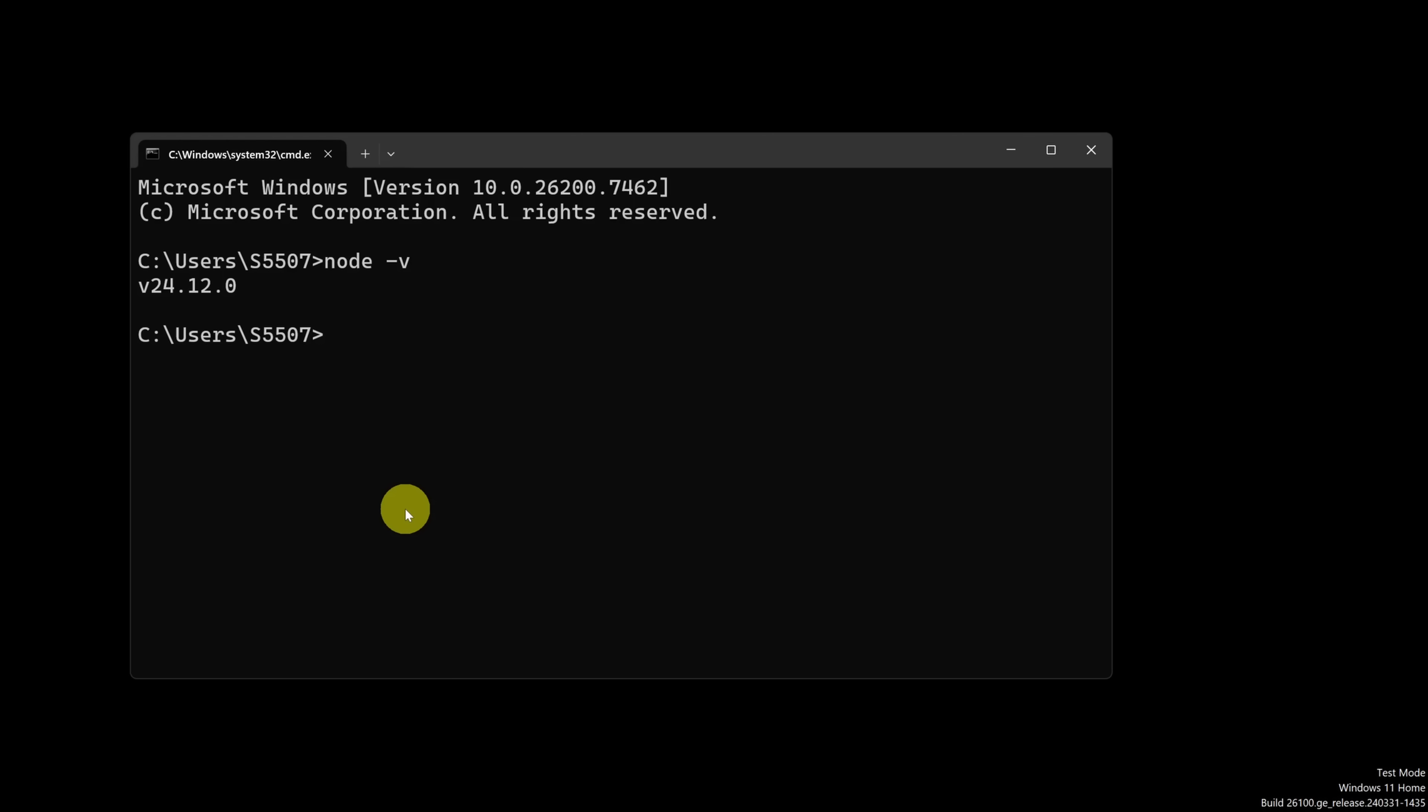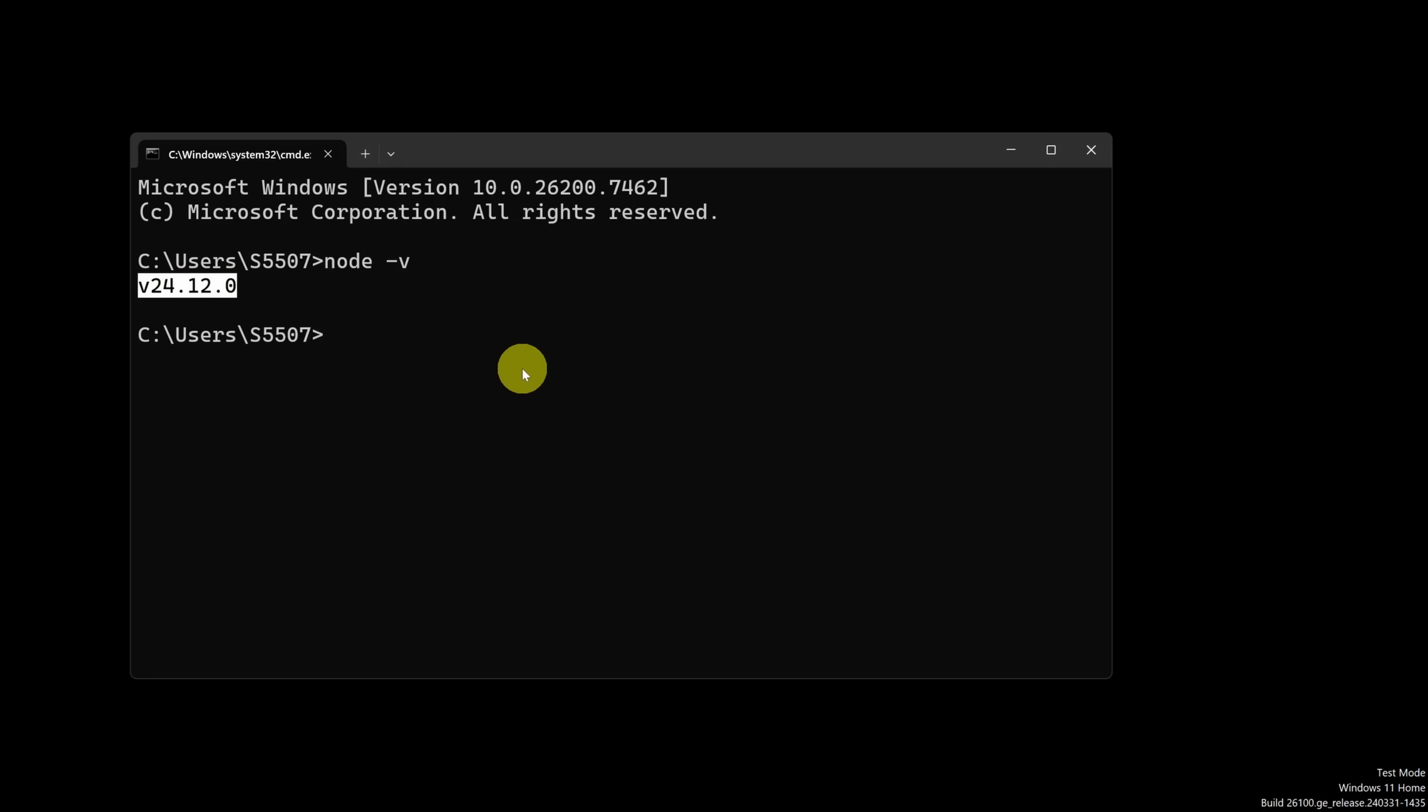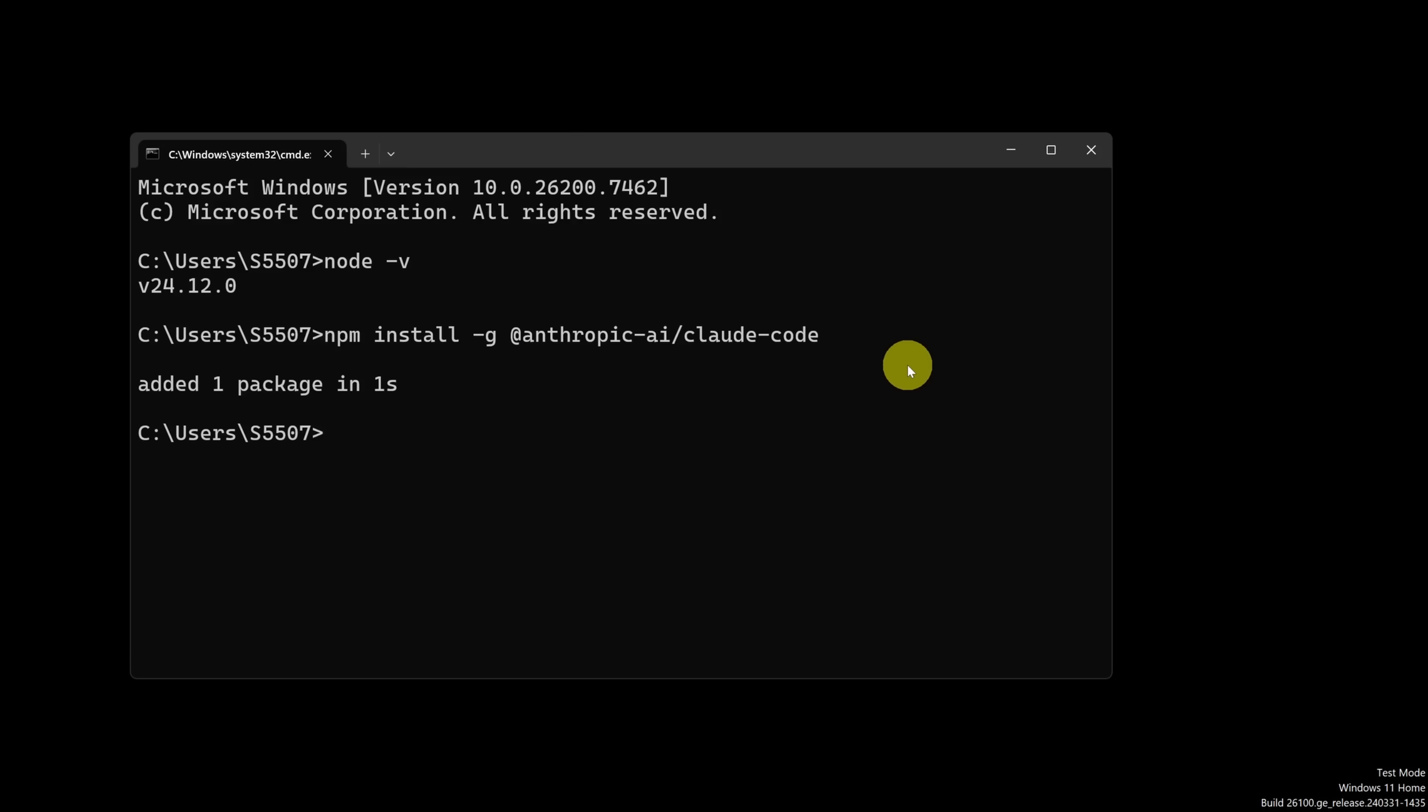Type in node -v and see the node version returned that you have installed. Then you use npm install to install Claude code. You can copy this exact line from the description under the resources section. Then type Claude and press enter to set it up.